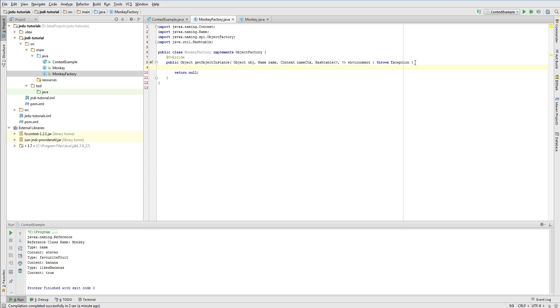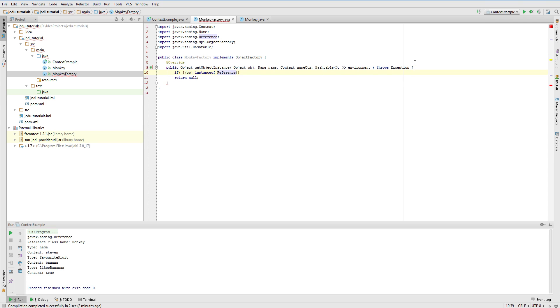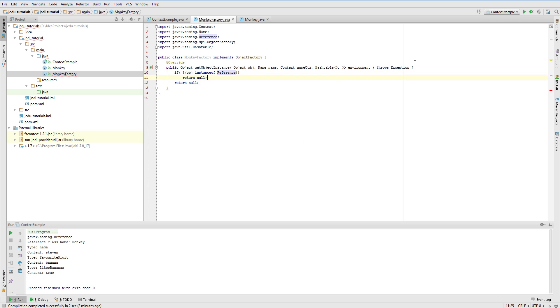A good practice is to check here if this object is an instance of reference class. If it's not, we'll return a null and in general that means that this objectFactory could not resolve an object. It doesn't mean that whole process of resolving an object will end. Maybe there is another objectFactory that can handle that case.